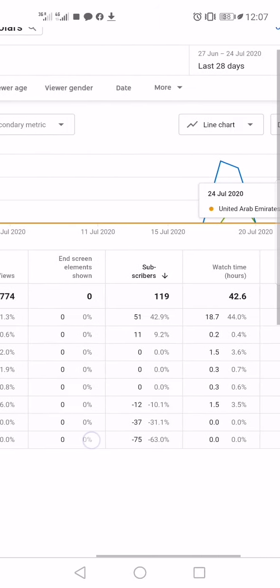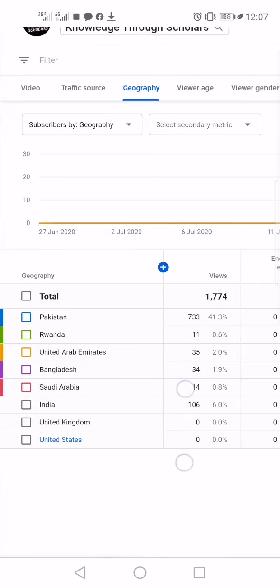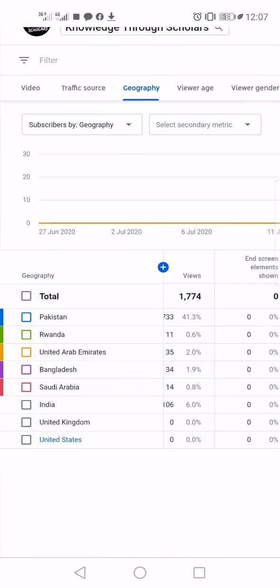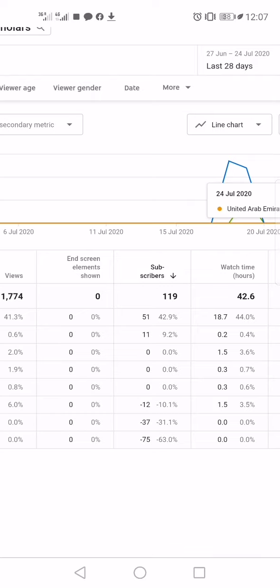Now you can see subscribers from which country your subscriptions decreased: United States, United Kingdom, and India. 75 percent from United States, 37 percent from United Kingdom, and 12 percent from India. This is a different trend you can see if you want.